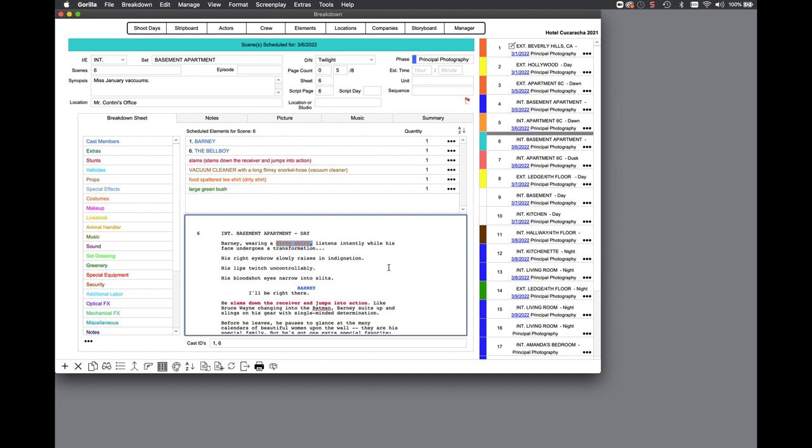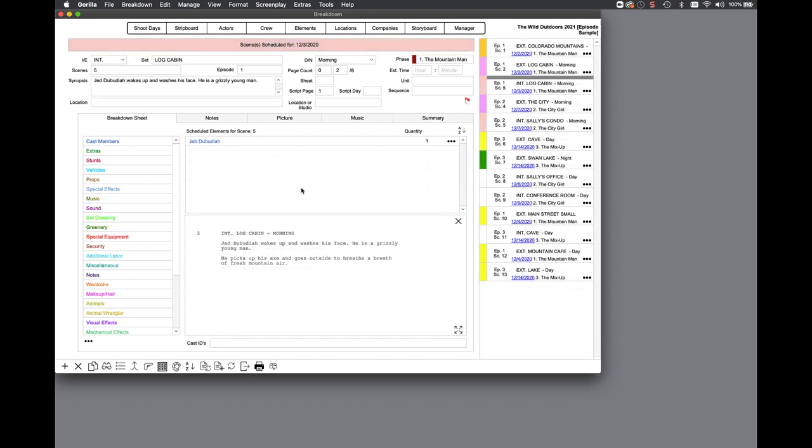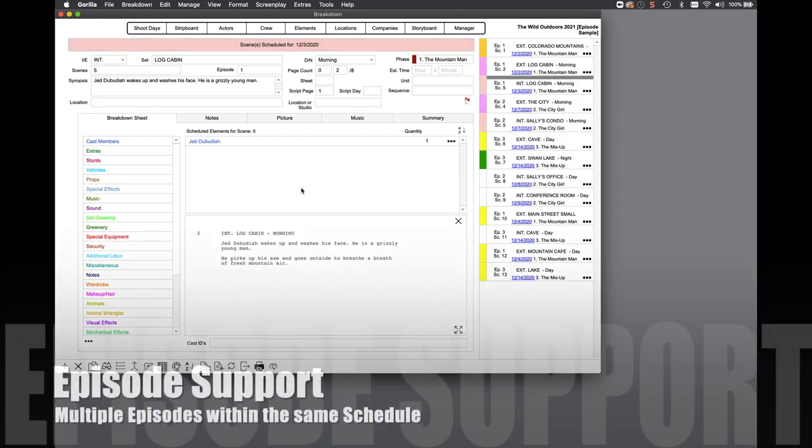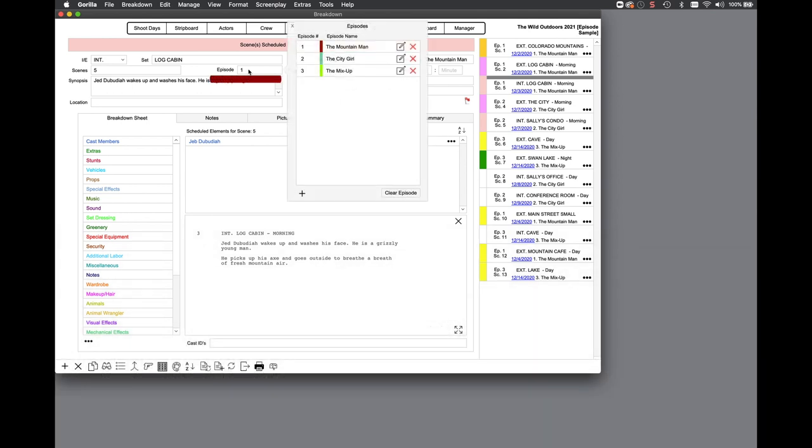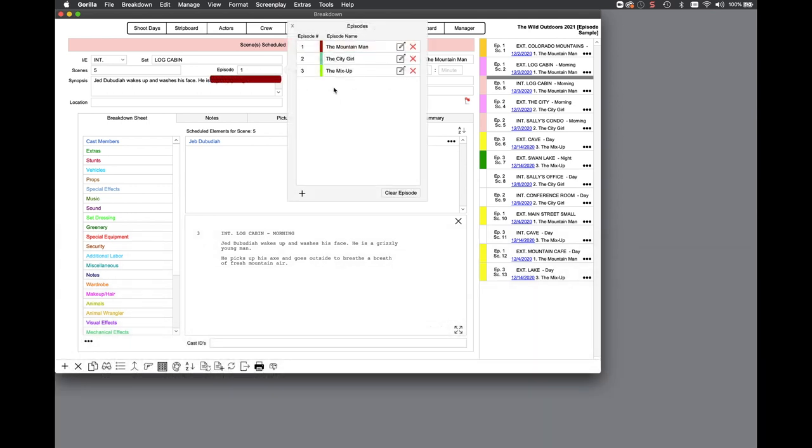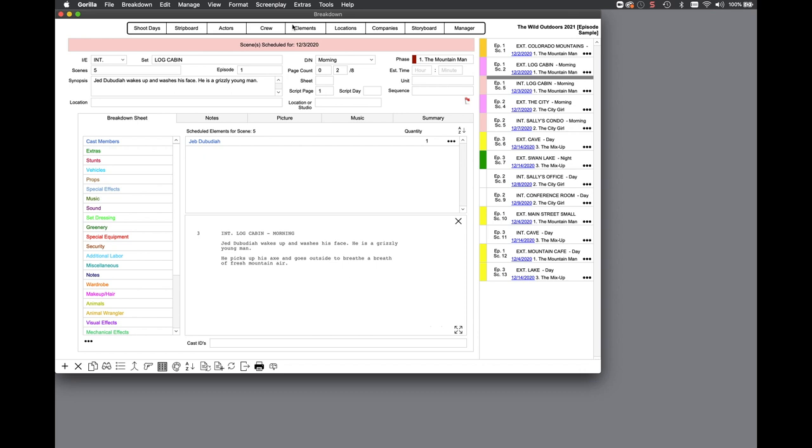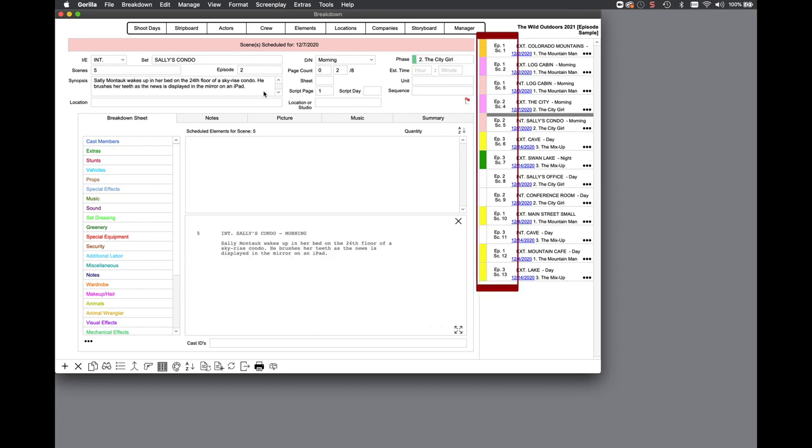Guerrilla 7 now supports multiple episodes within the same schedule. Next to the scenes field, there is a new episode field, so it's possible to have two scene fives, one for episode one and one for episode two. To view the episode number on the scene navigator, select show episode number from the sort button.